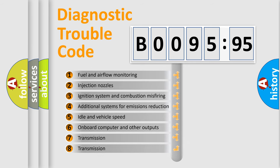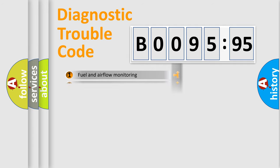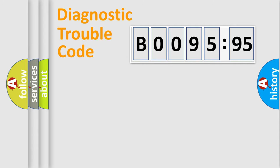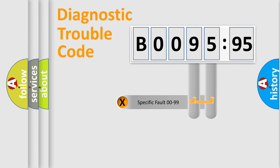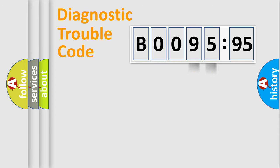The third character specifies a subset of errors. The distribution shown is valid only for the standardized DTC code. Only the last two characters define the specific fault of the group.